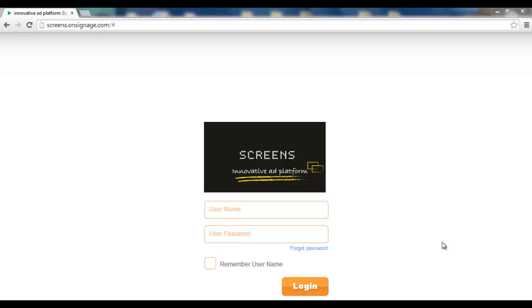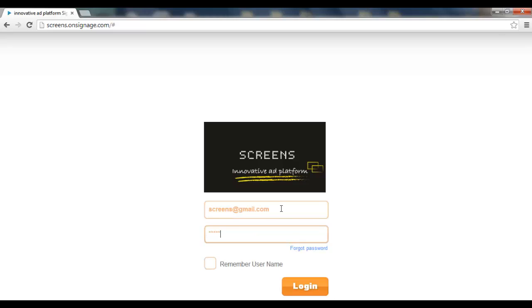Well, first of all, you need to log into your domain. Now let's type the username and the password.